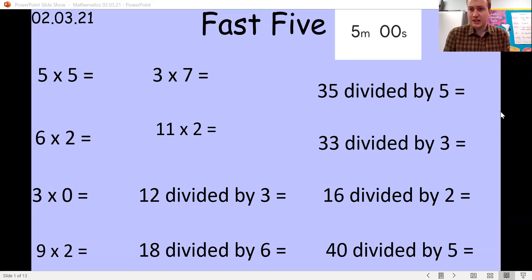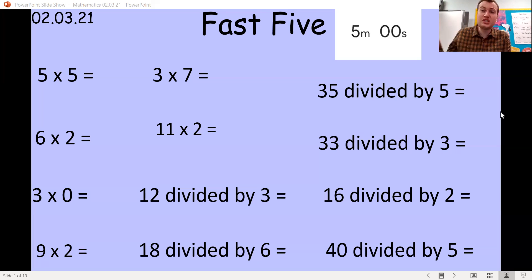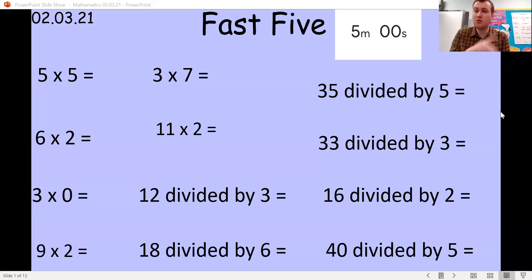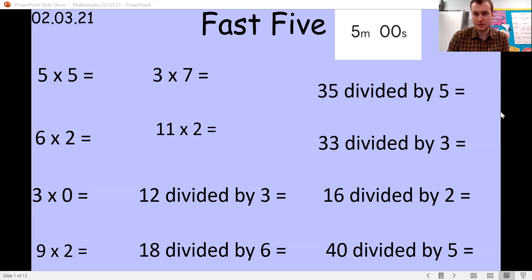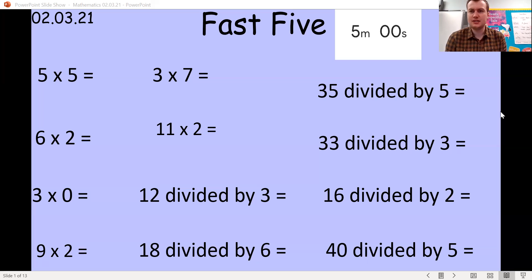For divide it's slightly different — the second number is how many groups we do, and the first number is how many dots we share between them. So for 12 divided by three, we should have done three groups and shared 12 dots between them, and we should have got four.